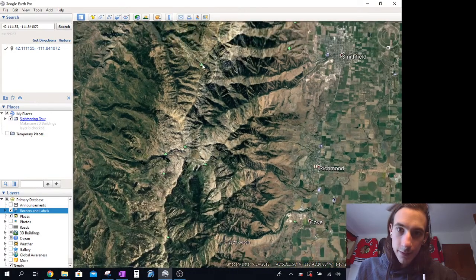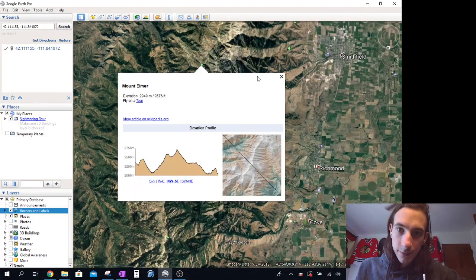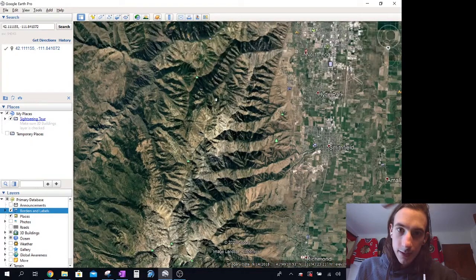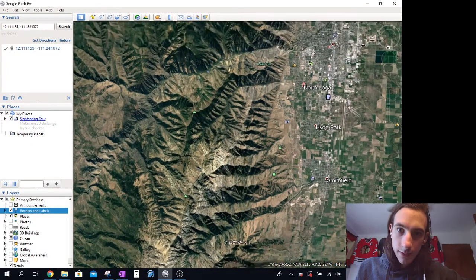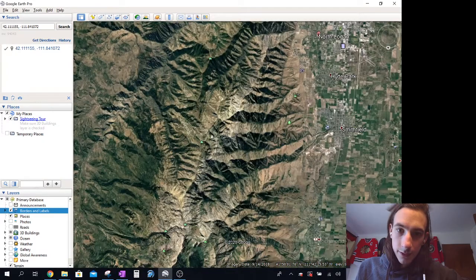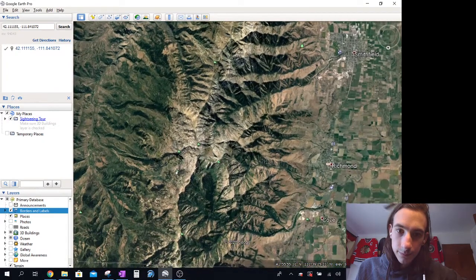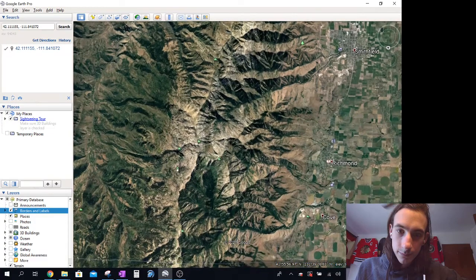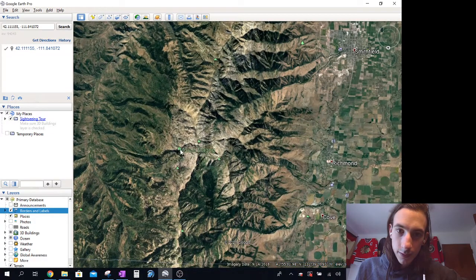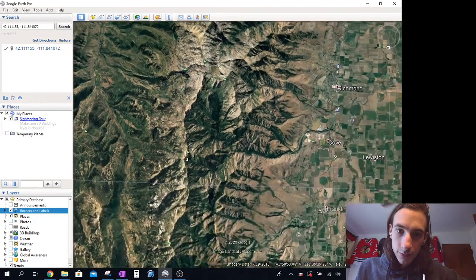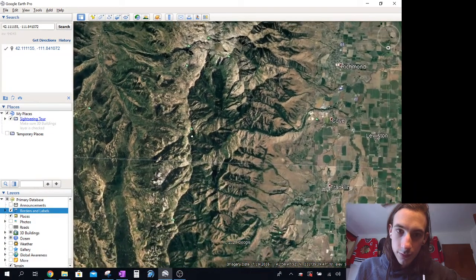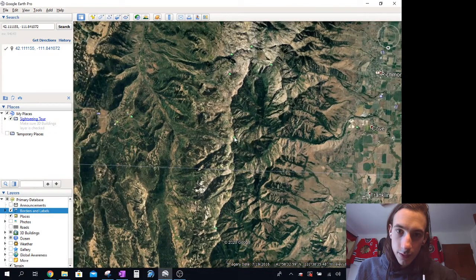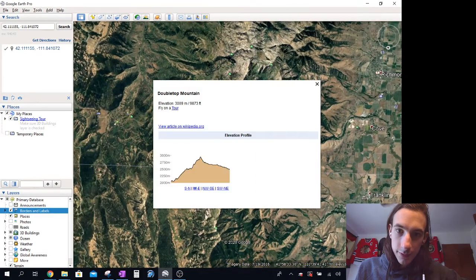Maybe it's over this one. No, Mount Elmer. No, where'd it go? Oh, here we go, double top mountain. So I chose this one.